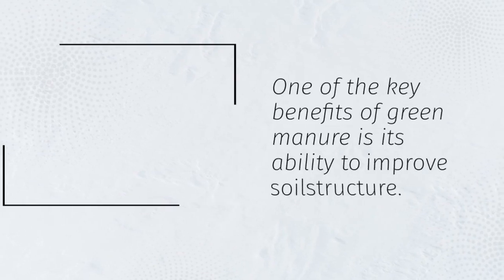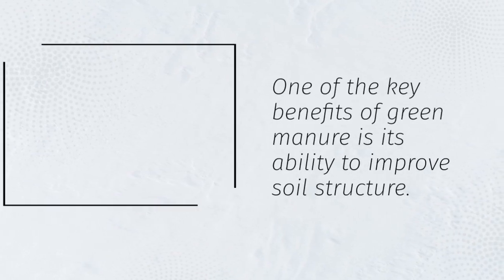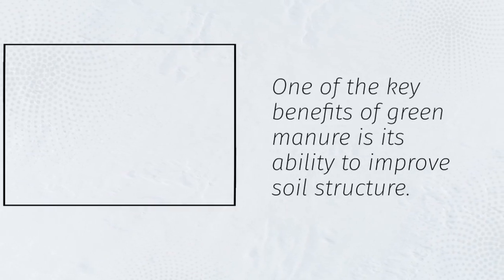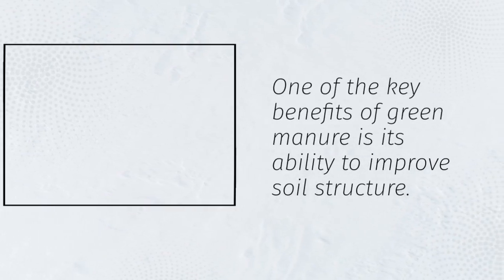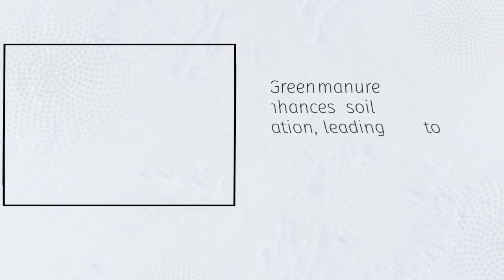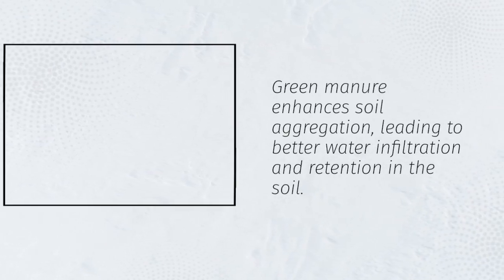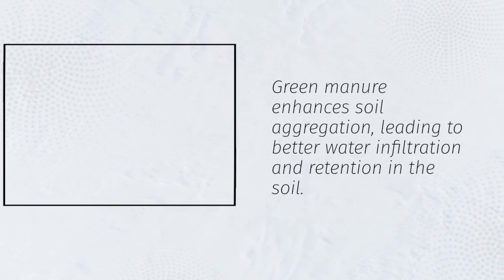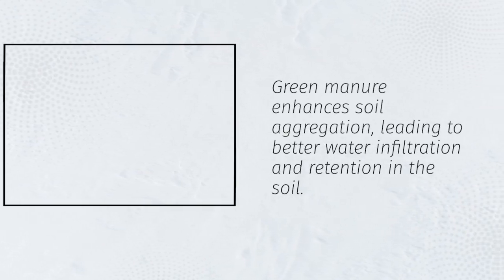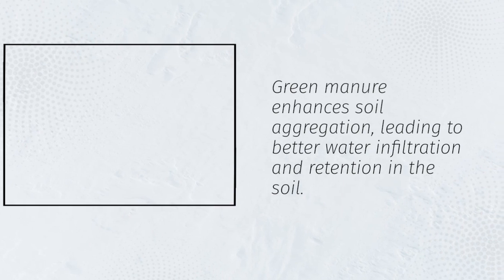One of the key benefits of green manure is its ability to improve soil structure. Green manure enhances soil aggregation, leading to better water infiltration and retention in the soil.